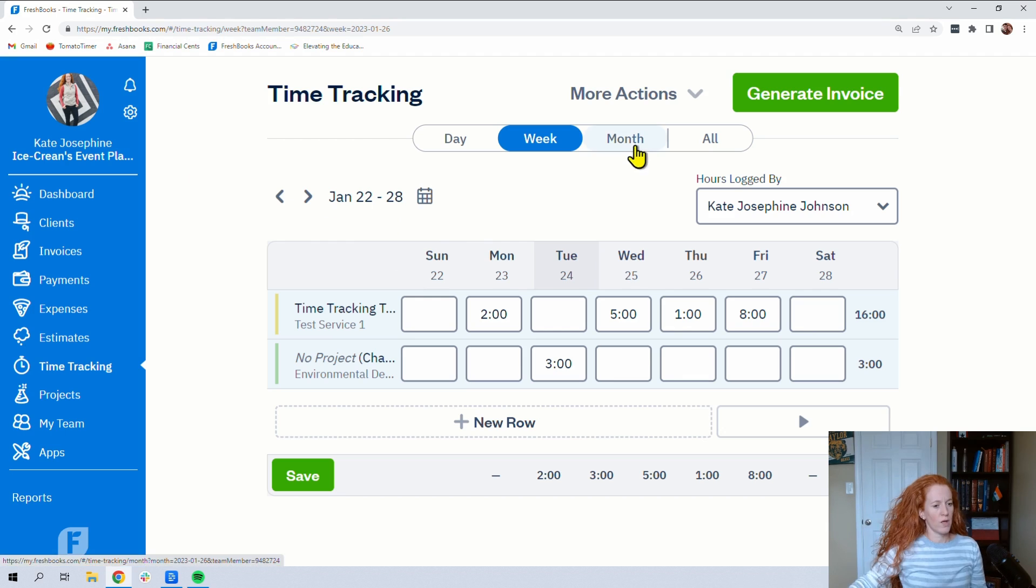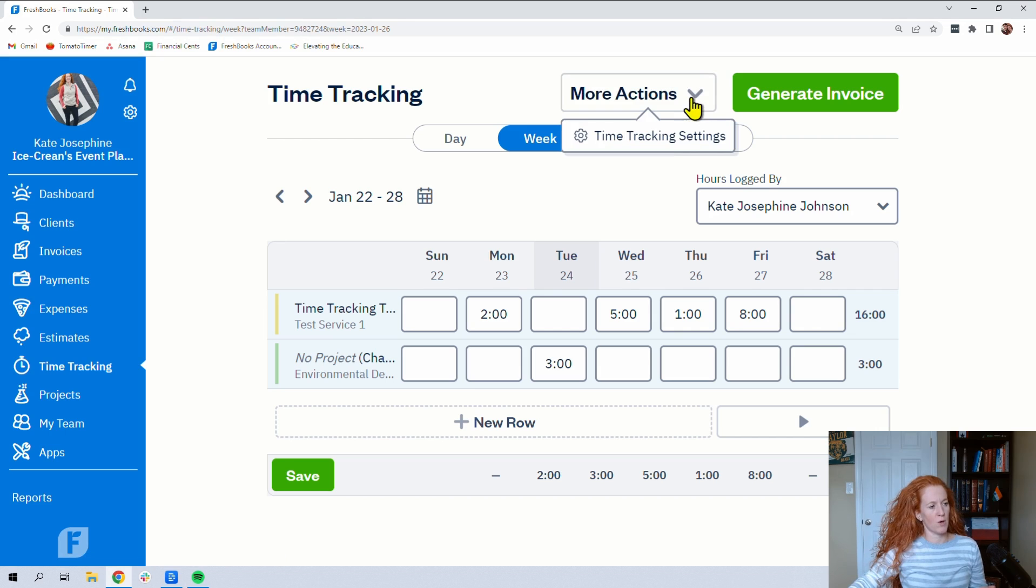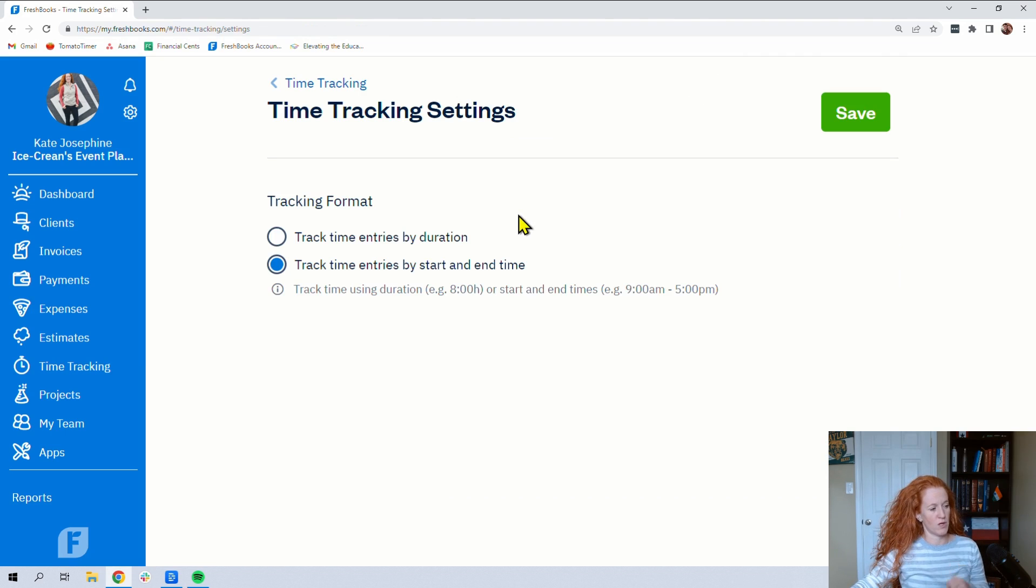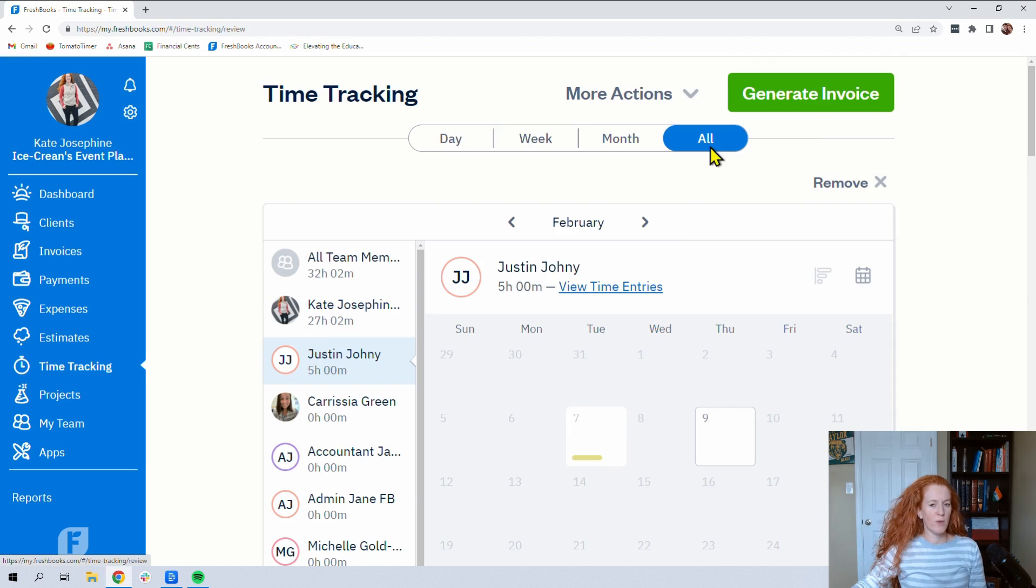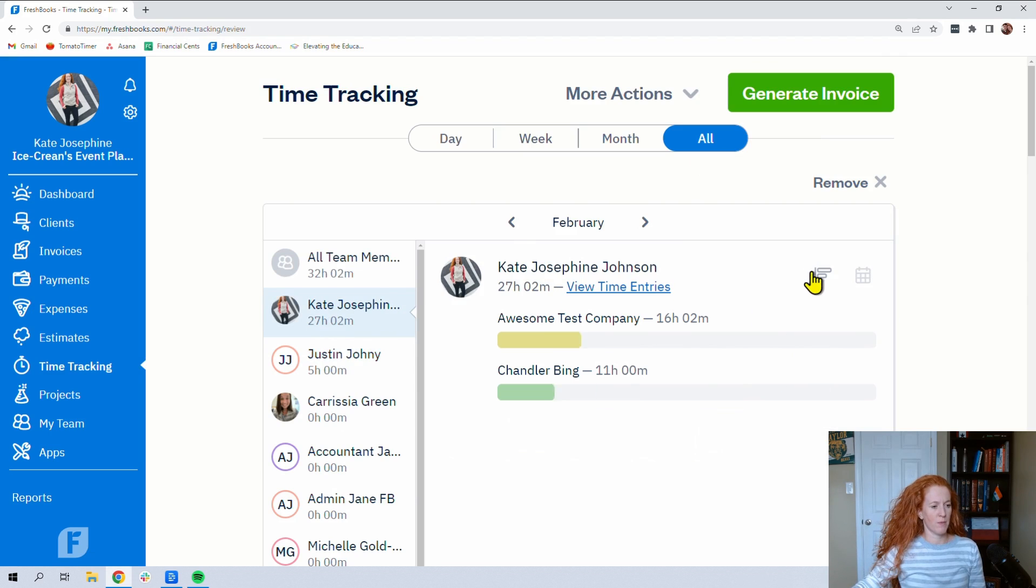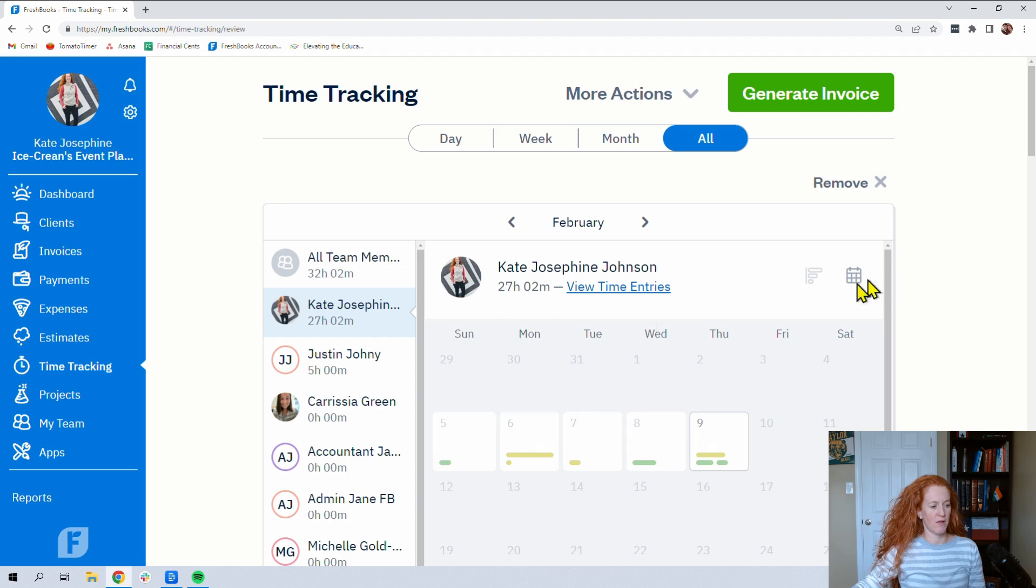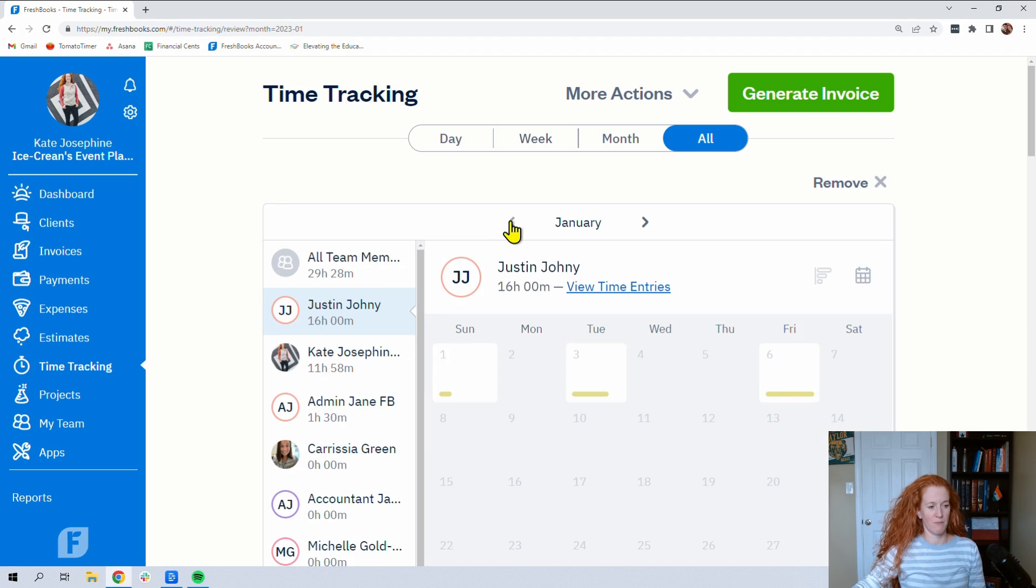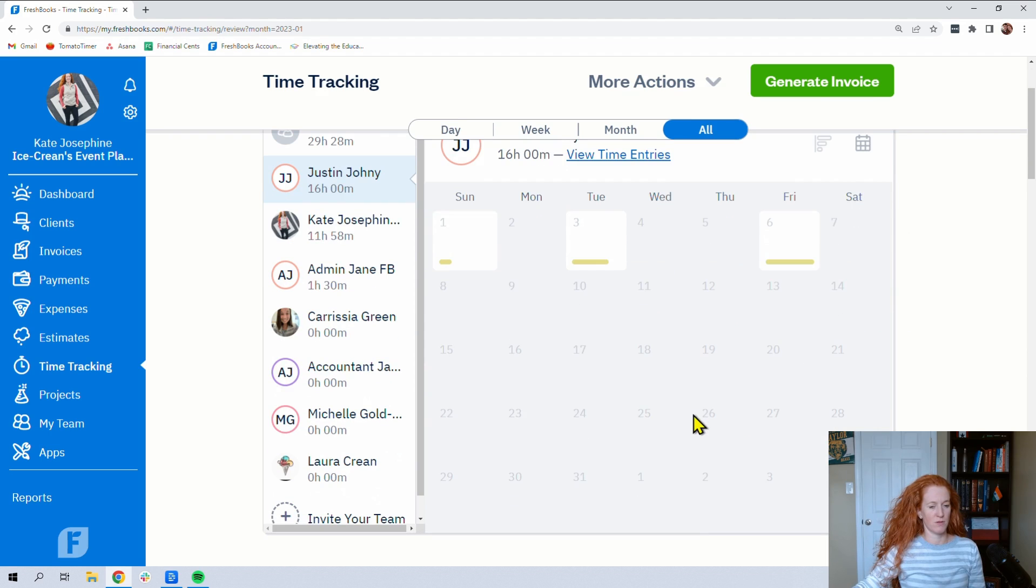One other spot to play with here under more actions, time tracking settings. You can change the way that your time is displayed if you want tracked entries by start and end time. When we go to all settings, you would be able to select the different employees. You have a couple different views, list view versus calendar view, and can see what they're doing in the time frame that you have shown.